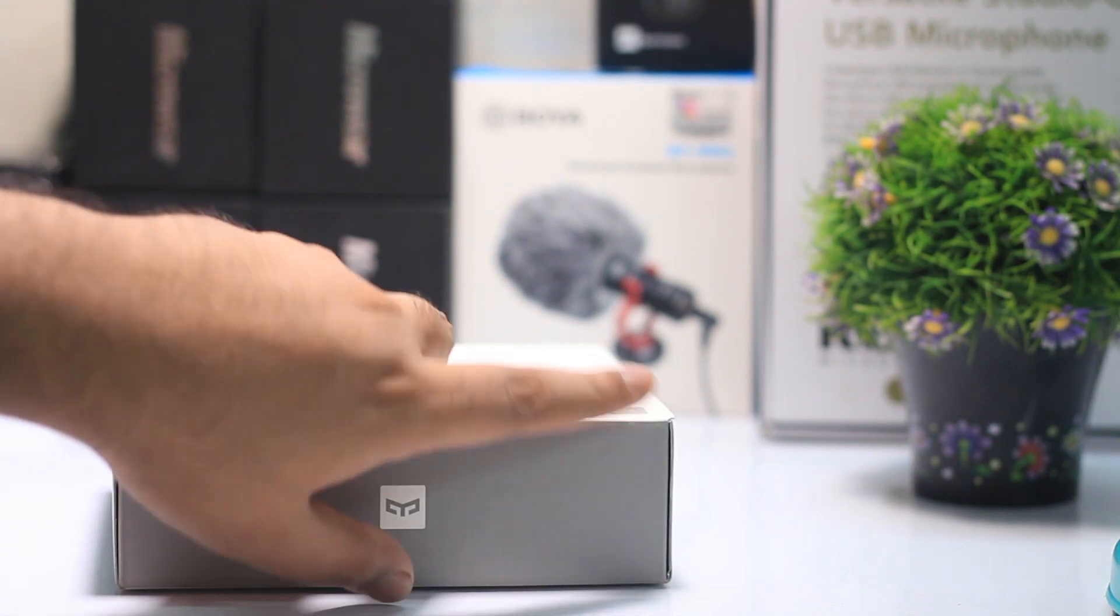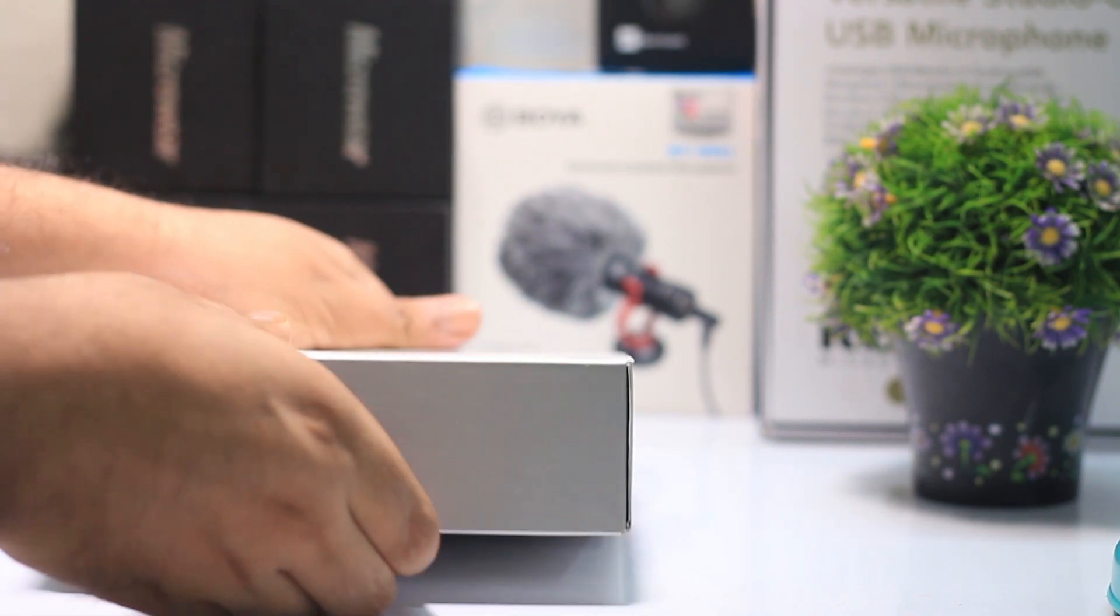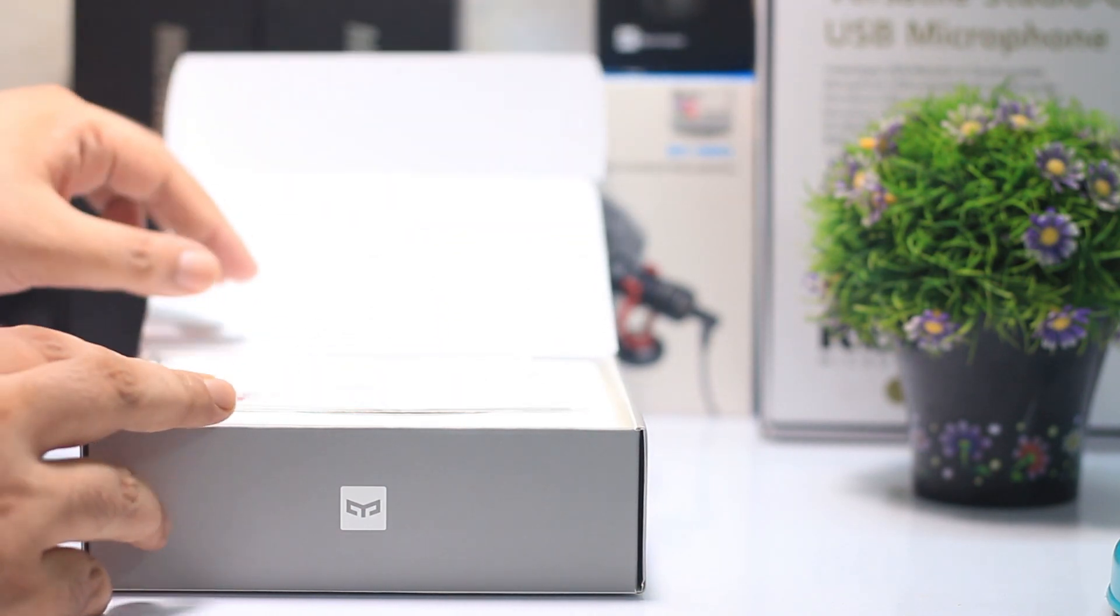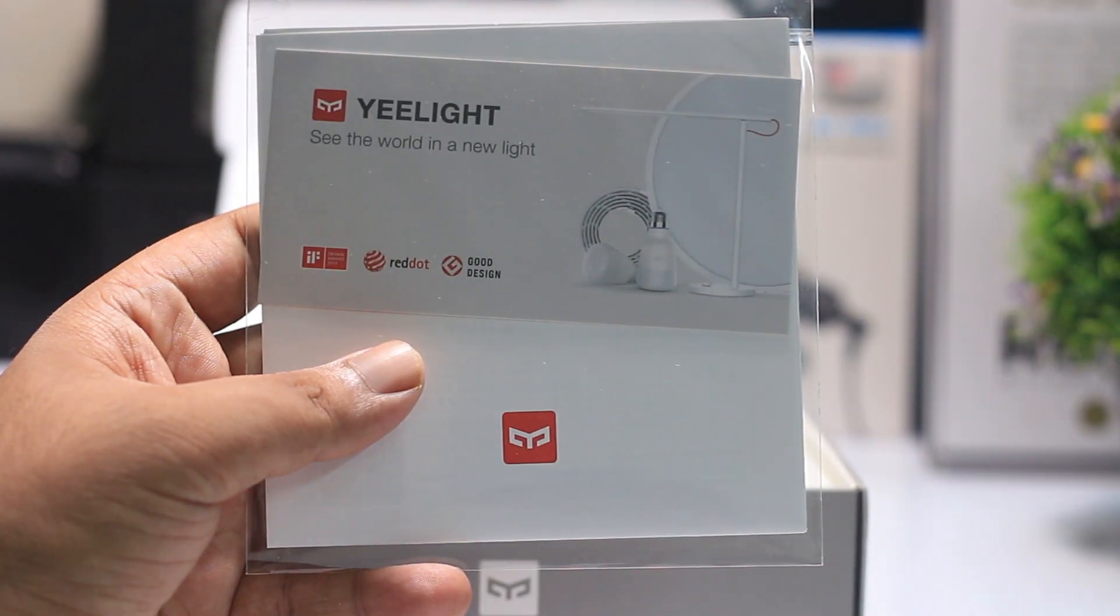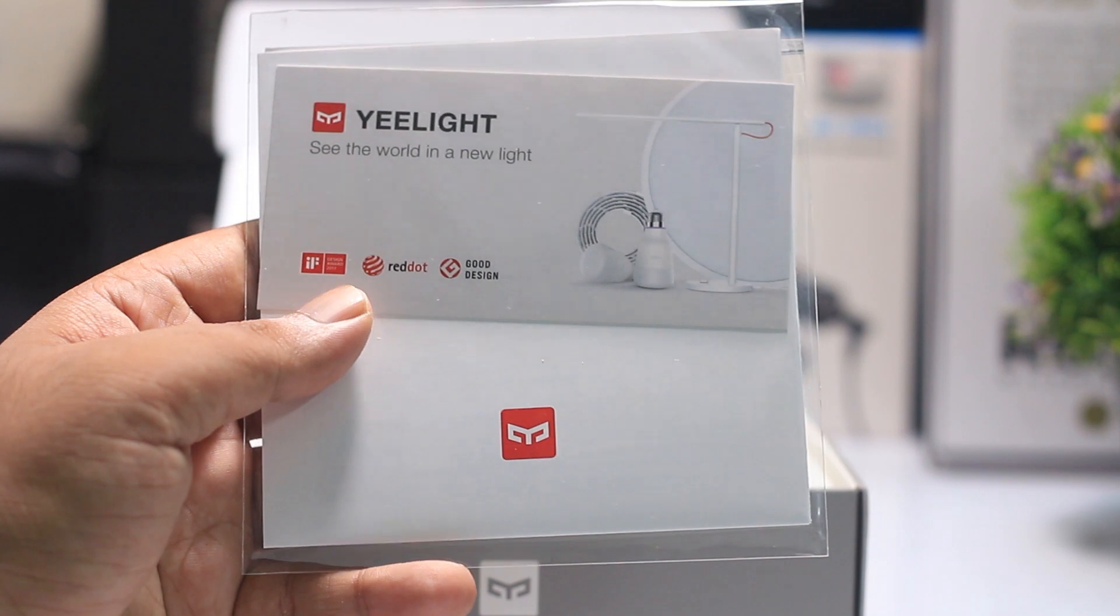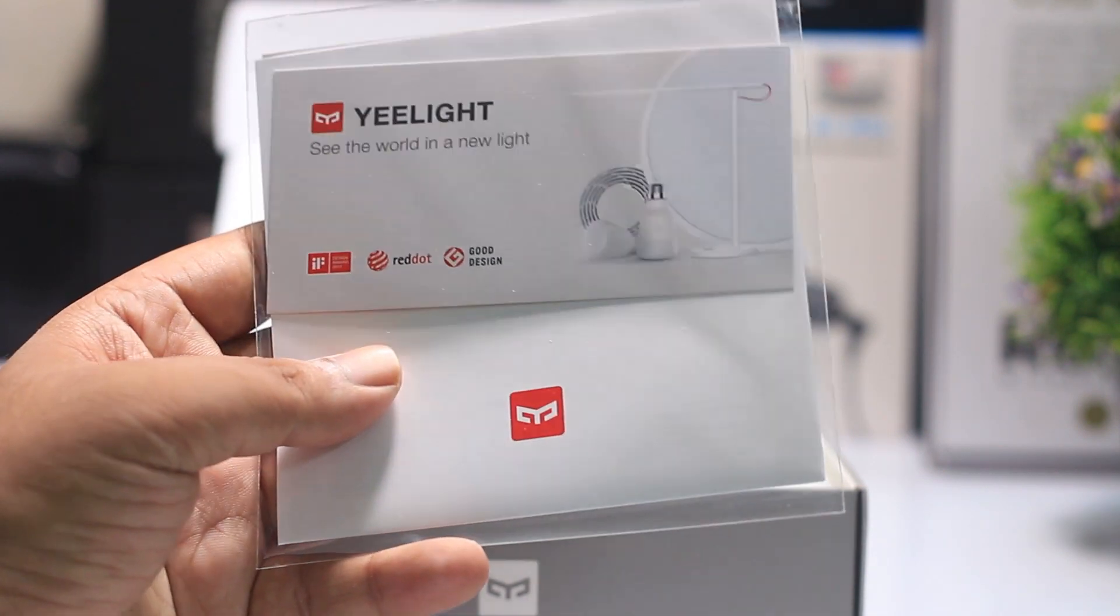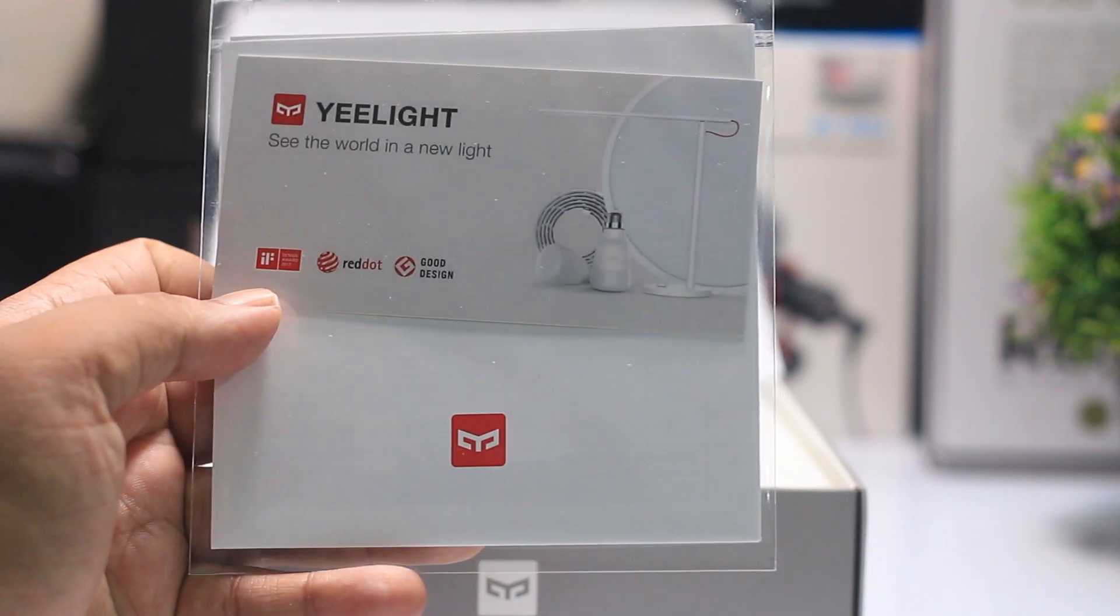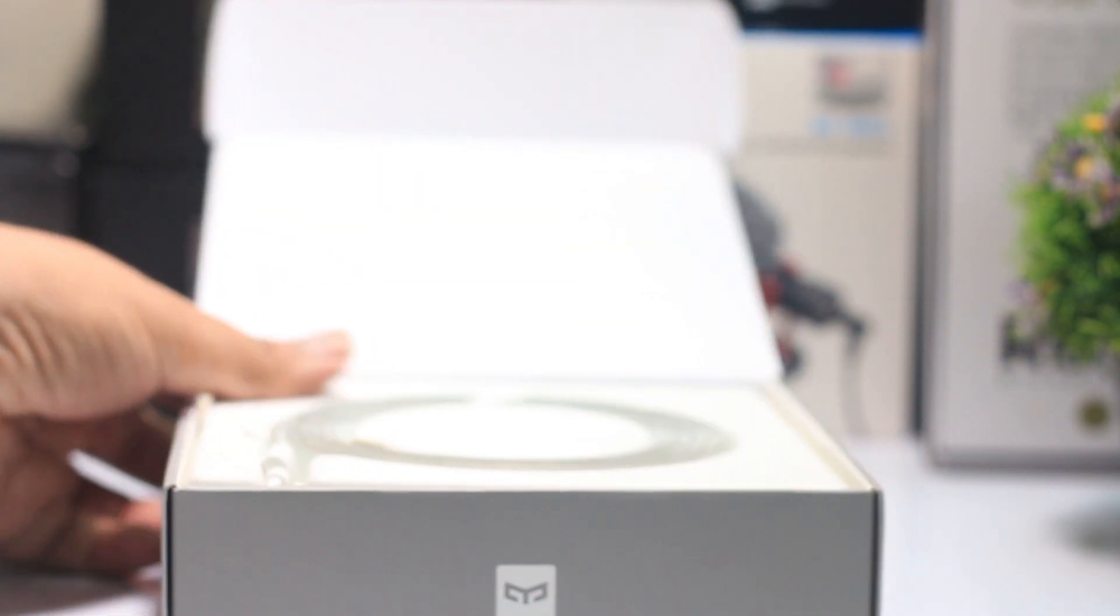I am going to open the sealed box and show what's inside. Here's the user guide and the LED strips. Let me take out the strips and show how to use them.